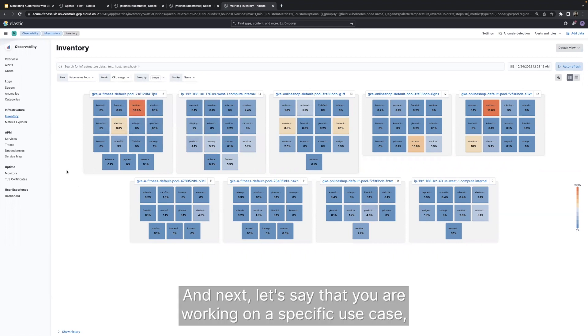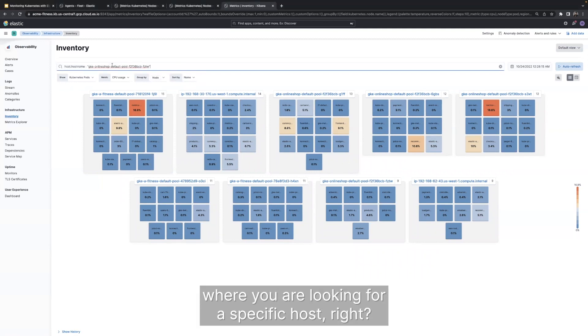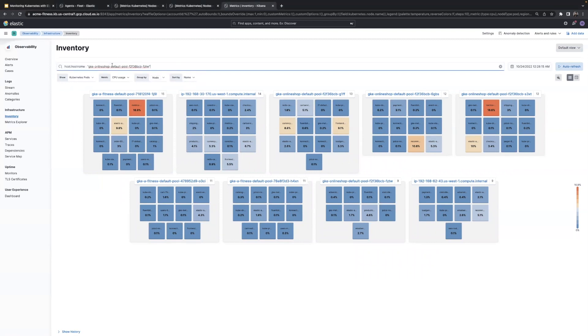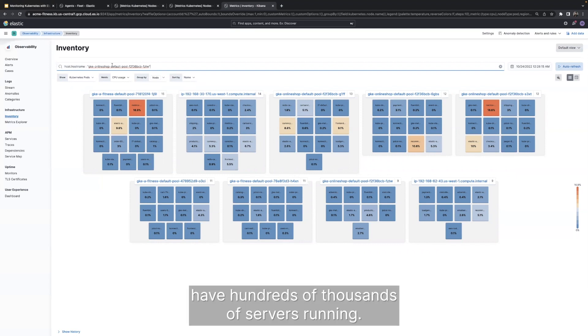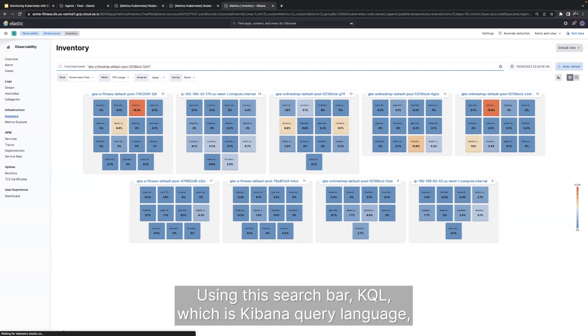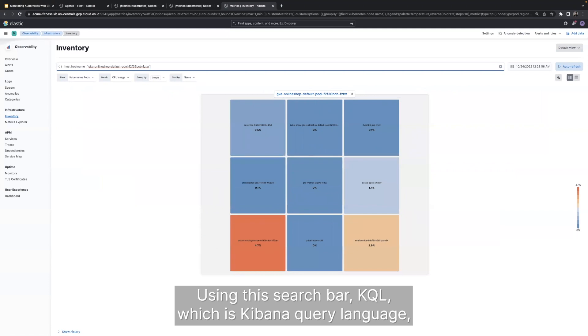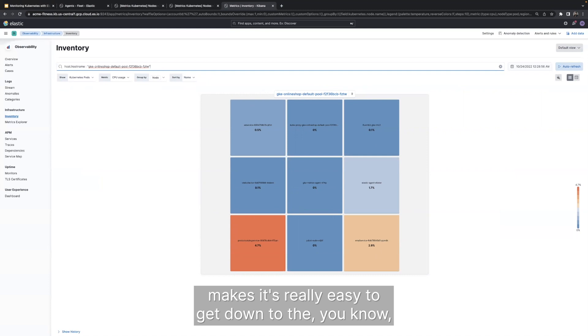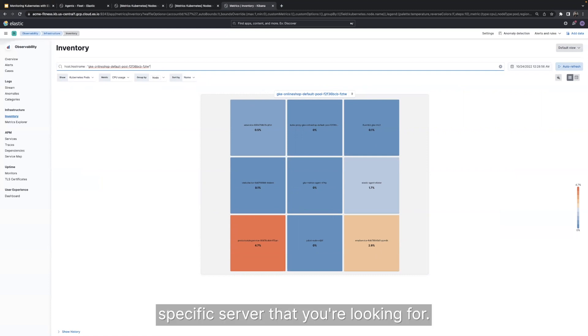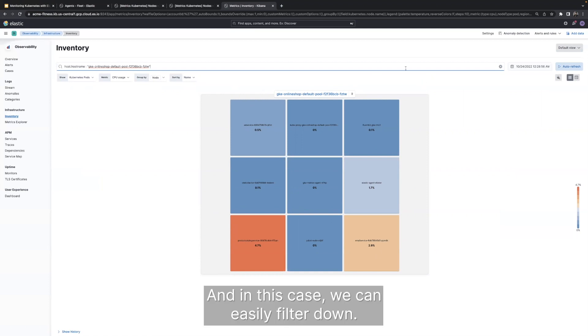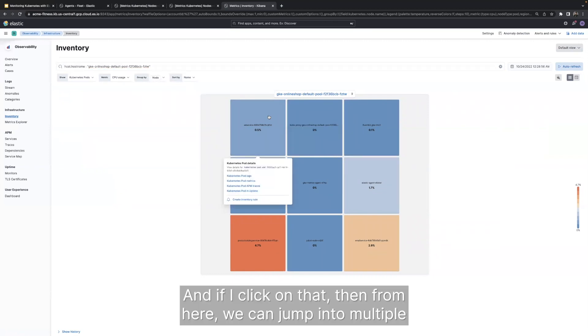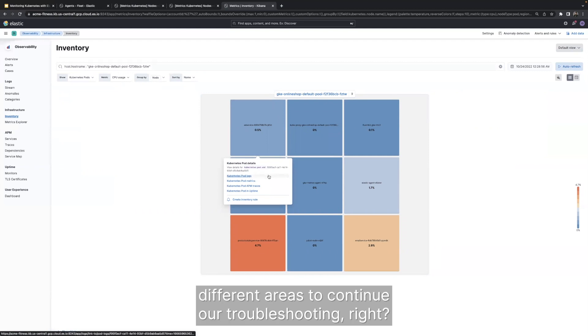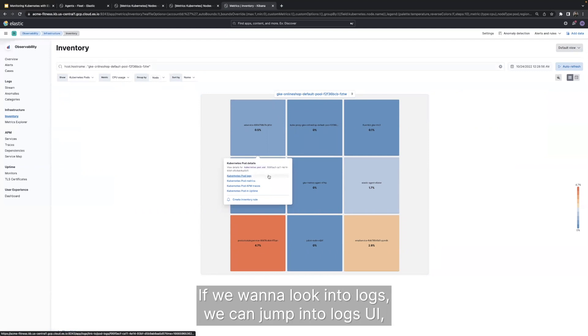And next, let's say that you are working on a specific use case where you're looking for a specific host. Especially when you have an environment where you have hundreds or thousands of servers running, using the search bar via the KQL, which is Kibana's query language, makes it very easy to get down to the specific server that you're looking for. And in this case, we can easily filter down. And if I want to hover over, I will see those specific metrics. And if I click on that, from here, we can jump into multiple different areas to continue our troubleshooting.